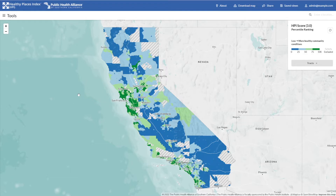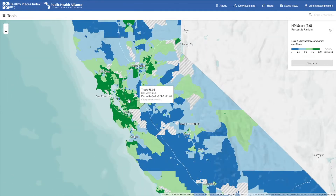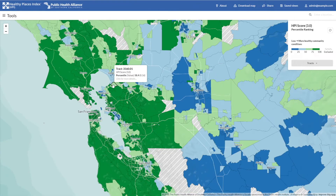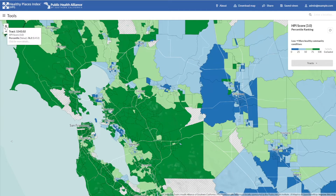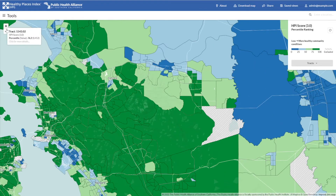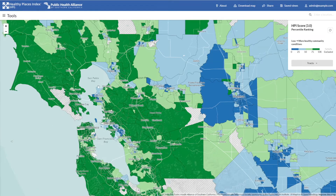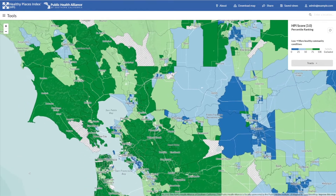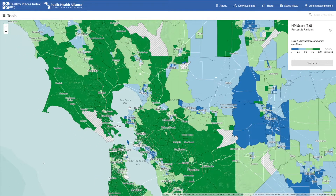You can zoom in either by using your mouse scroll wheel, or by using these interface buttons located here. Navigating this way by panning and zooming is good if you know where you want to look, but if you want to be taken directly to a specific place or address, you can use the search bar located at the top of the screen here.